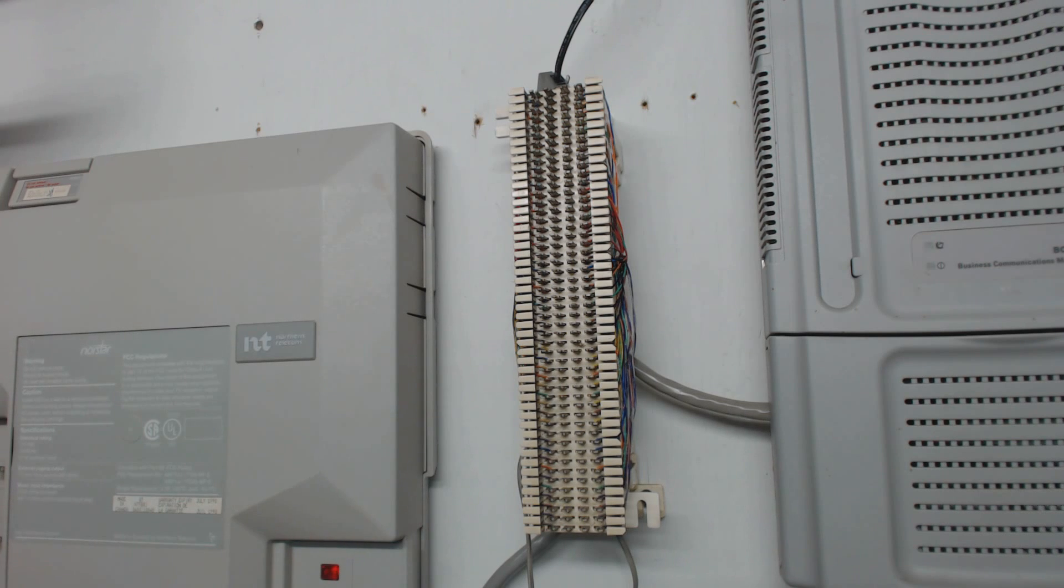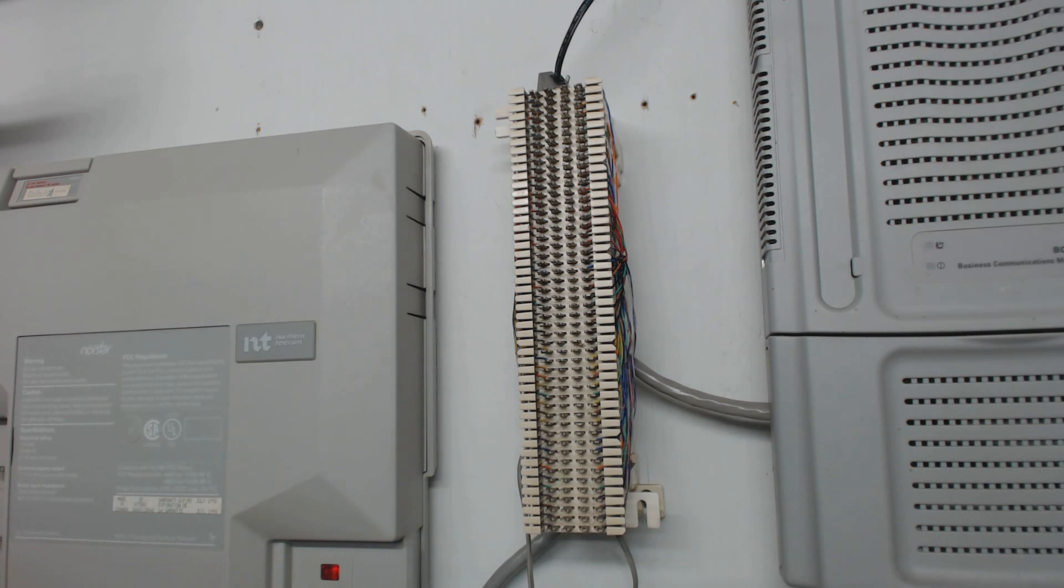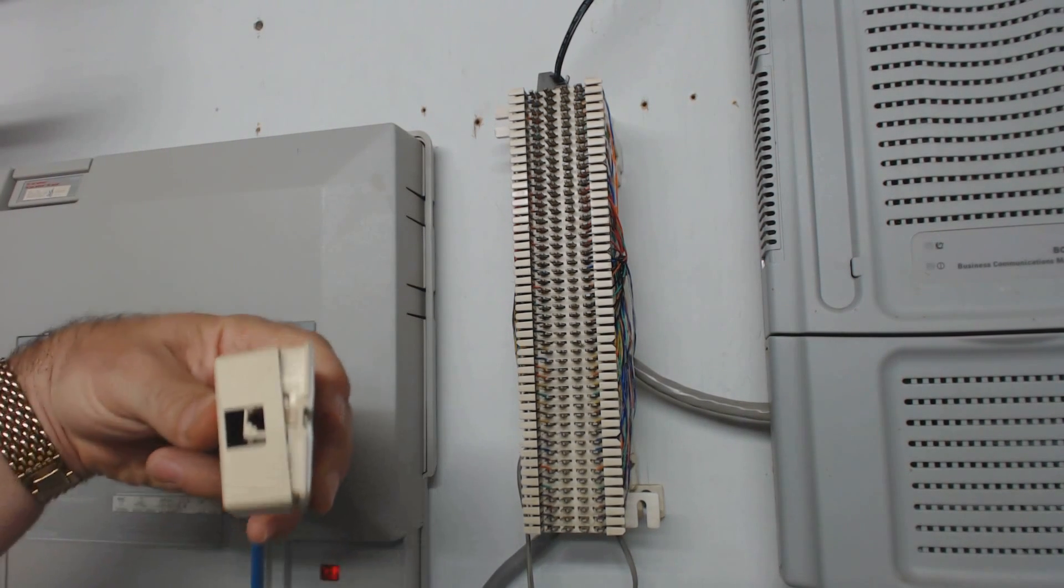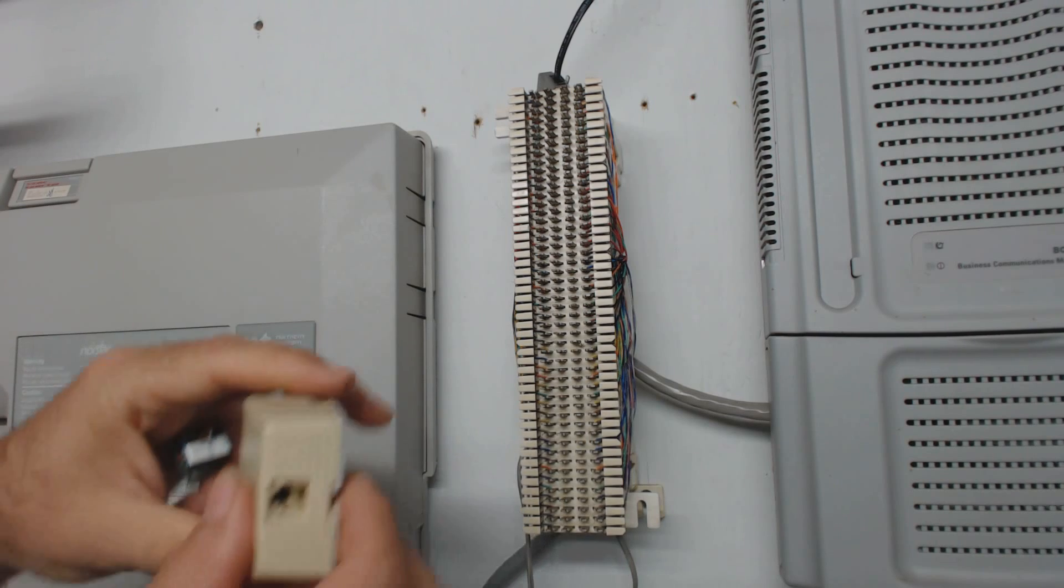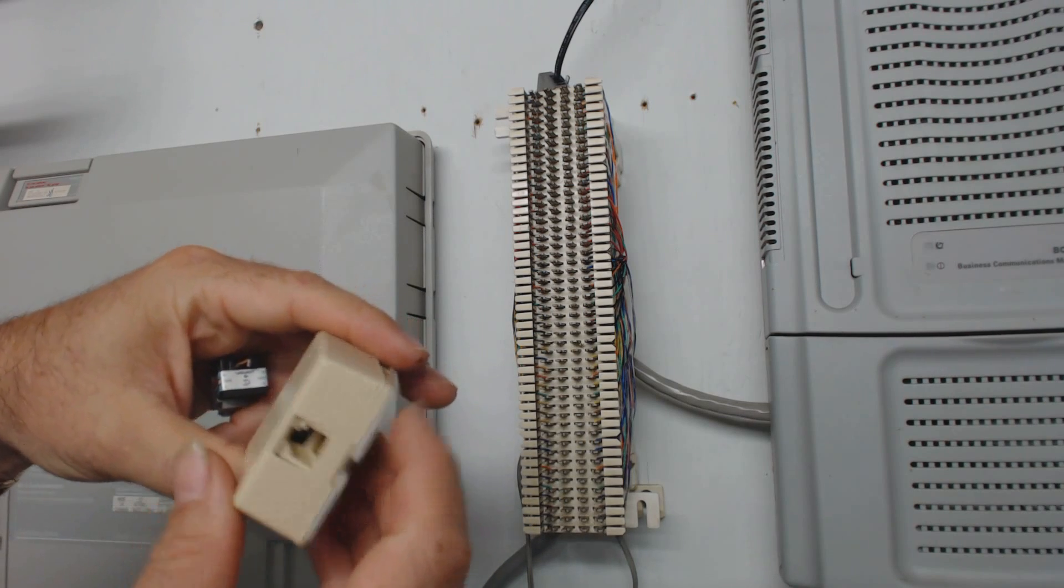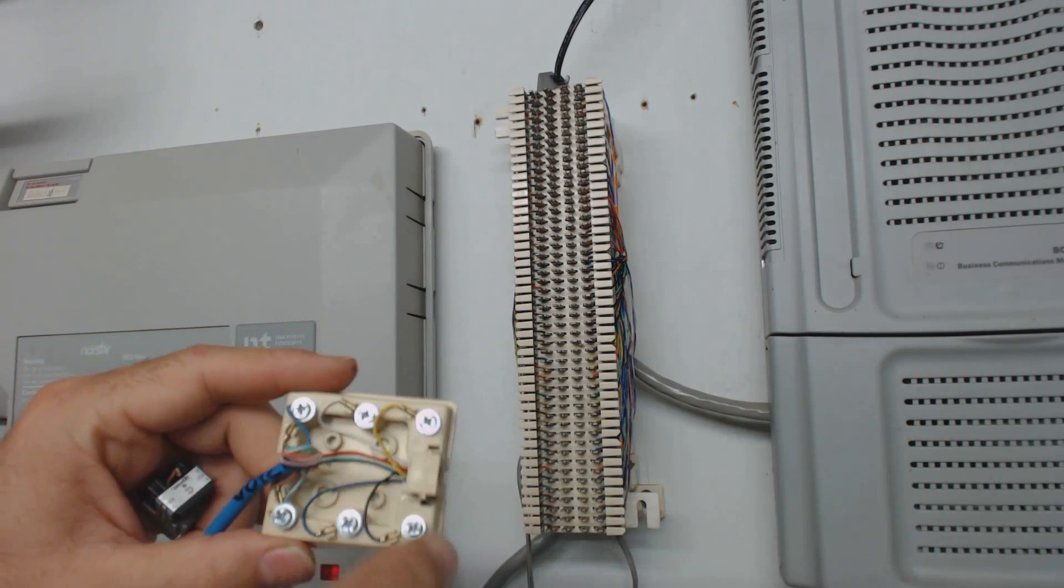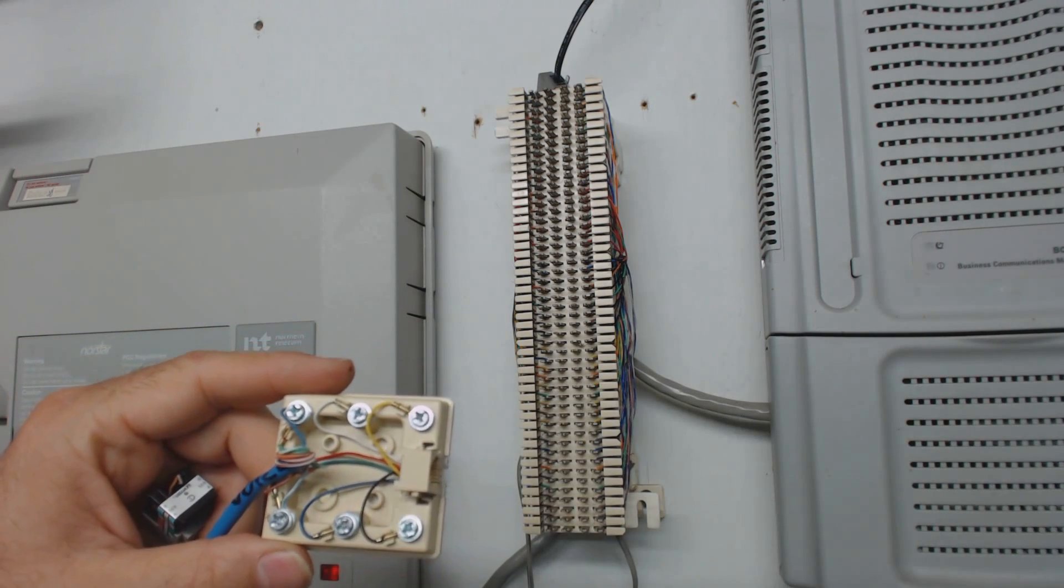All right, so now, how do we get that out to our phones? Your phones on the wall, your jacks on the wall, are either going to look like one of two things. They're either probably going to be these old-style biscuit or wall jacks, and then you open them up, and there's screw terminals inside.